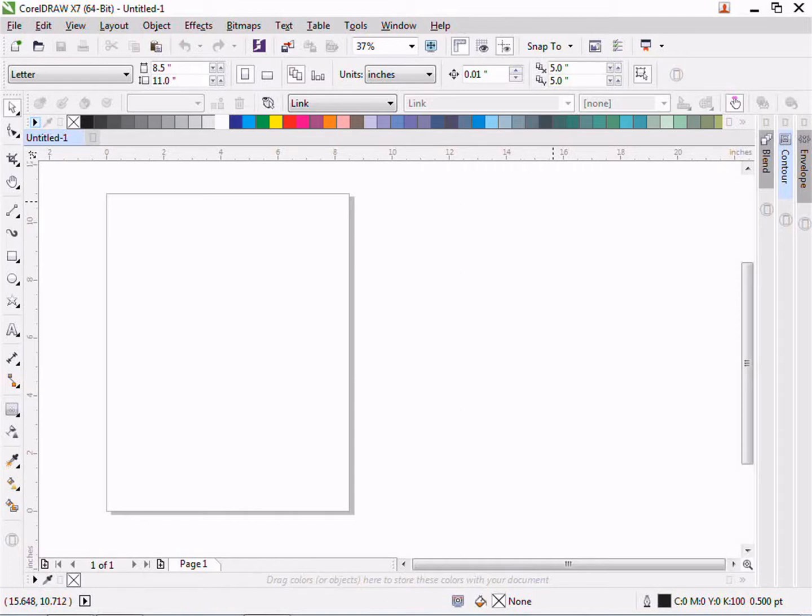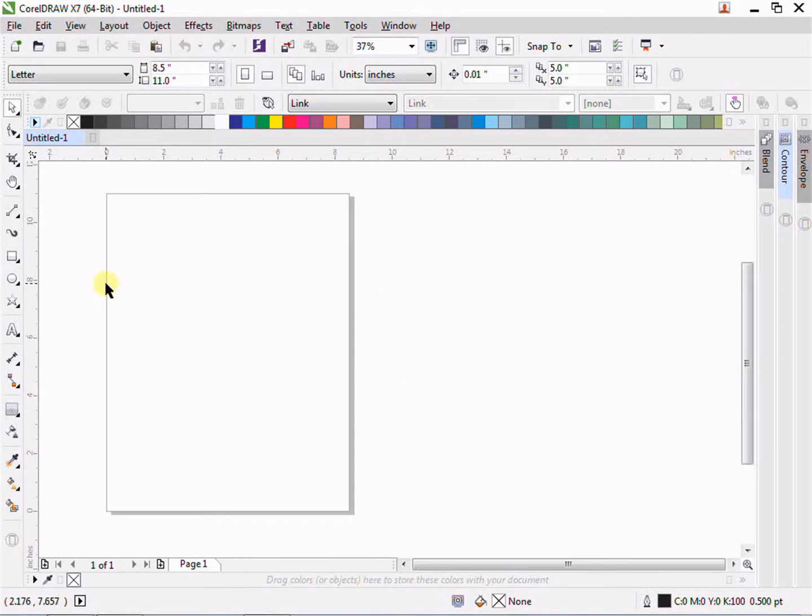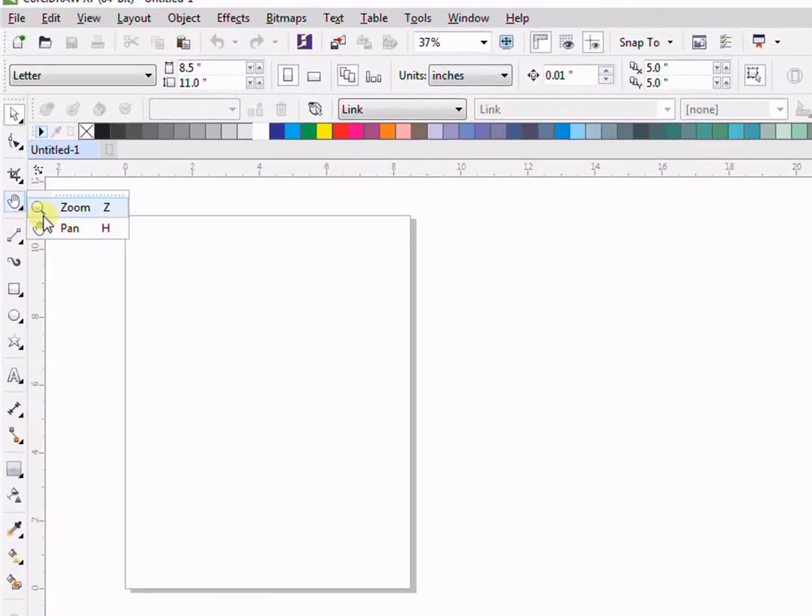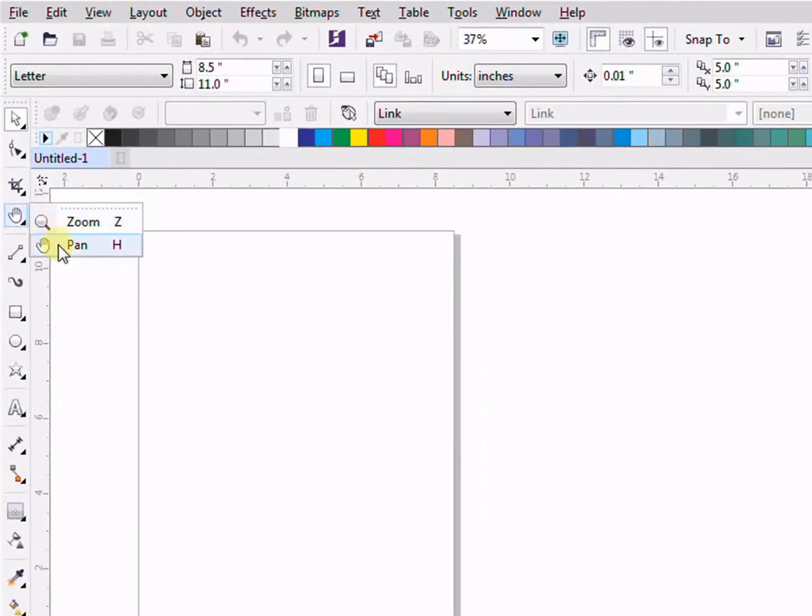Hi guys, this is Navid here from navidpress.com. In this lecture I am going to teach you zoom tool and pen tool. Zoom tool, by the word, we can understand that it will zoom our page and our objects.